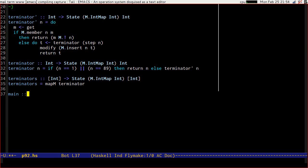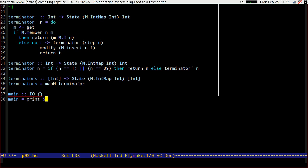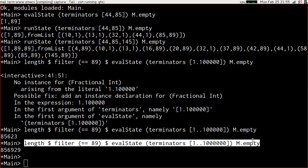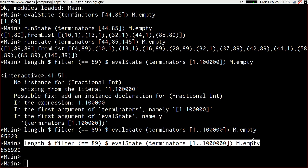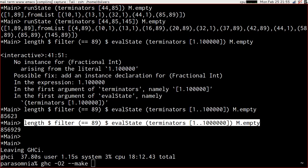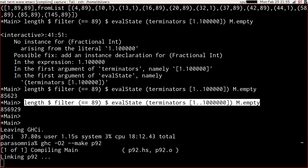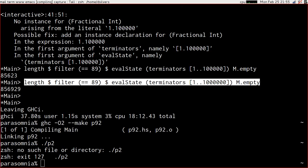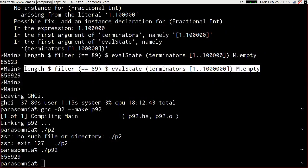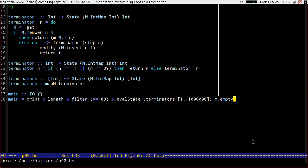So let's write ourselves a main function. And main is just going to print out that value. Now that's the 1,000,000, which was the 856,929. So let's try that. If we use GHC-02-make of problem 92, and we run it, that was a lot faster. In fact, that was less than 3 seconds. So I think this is a goer now.